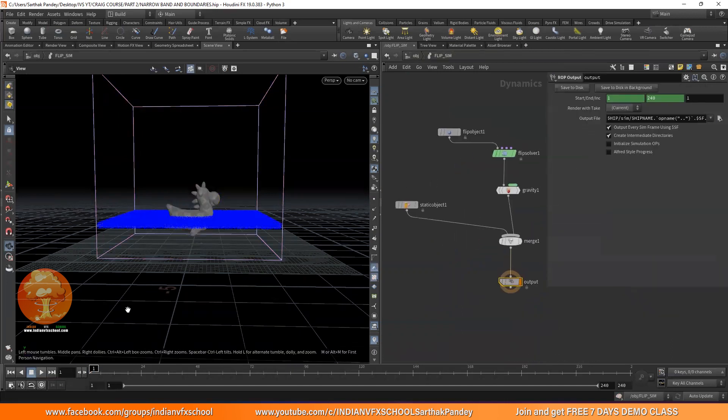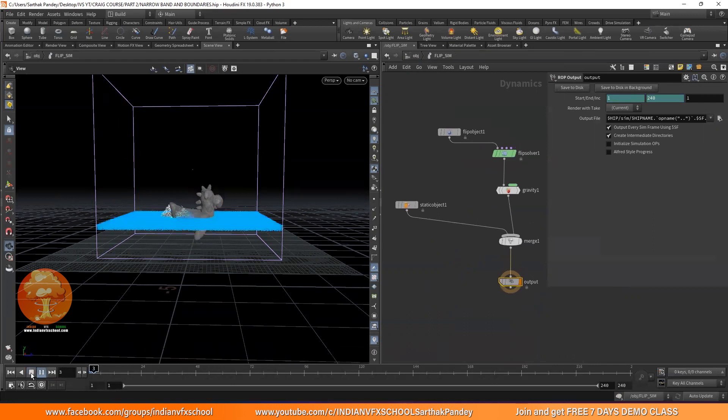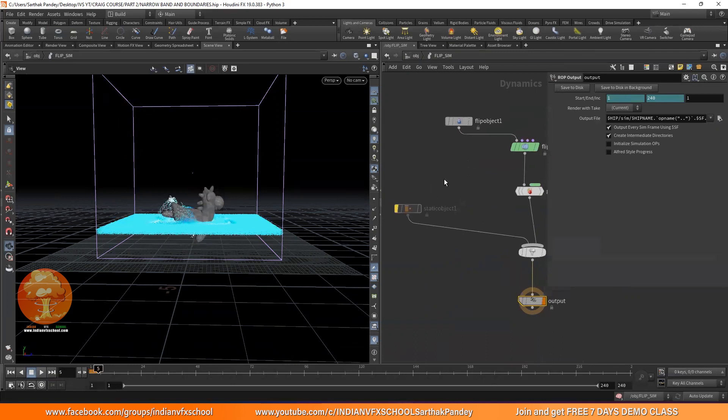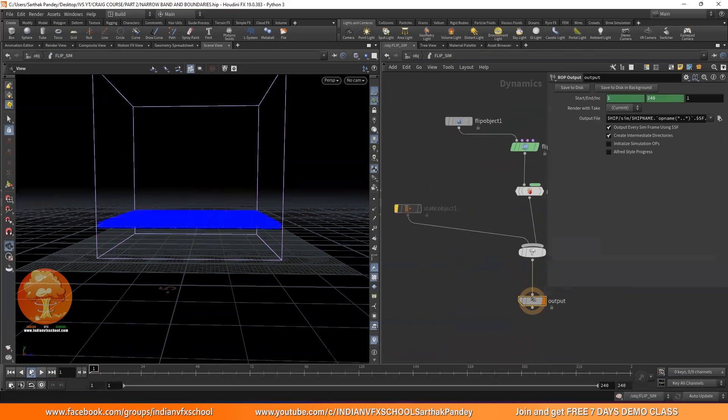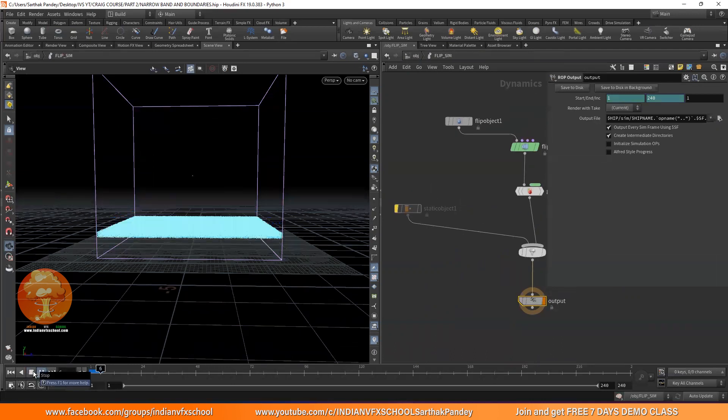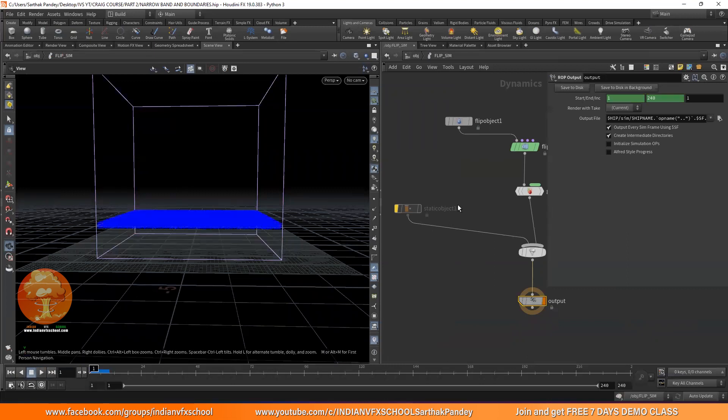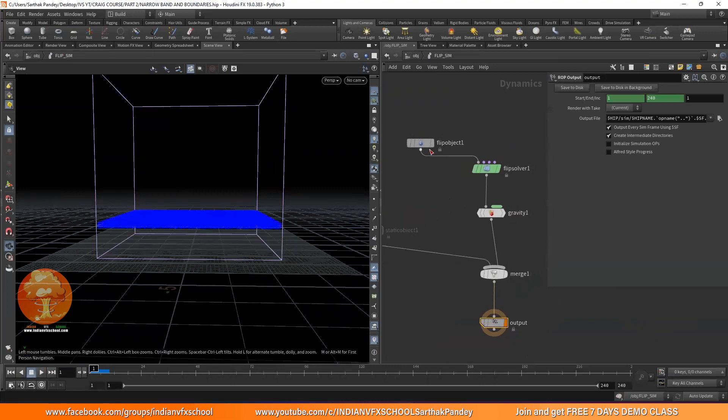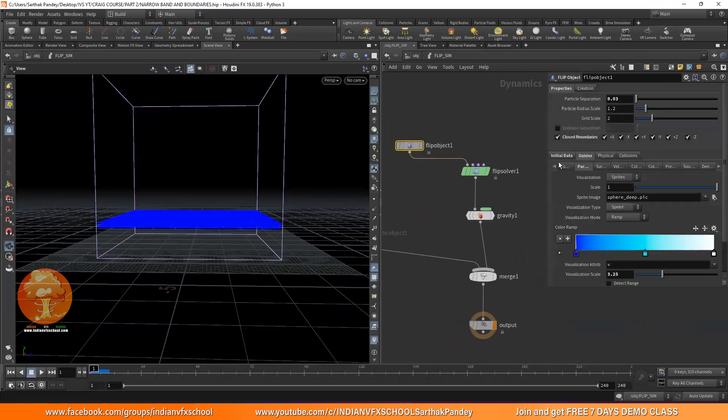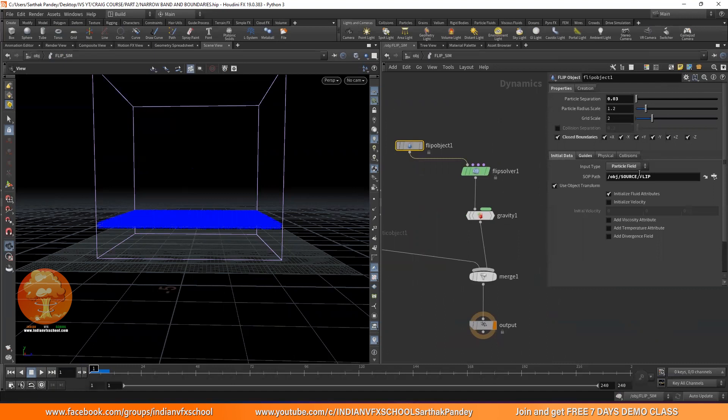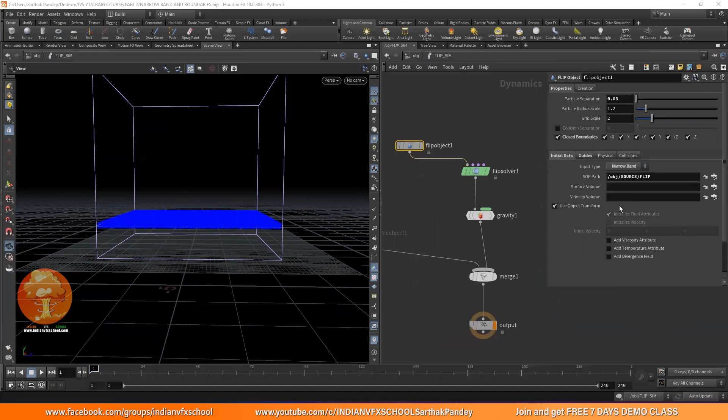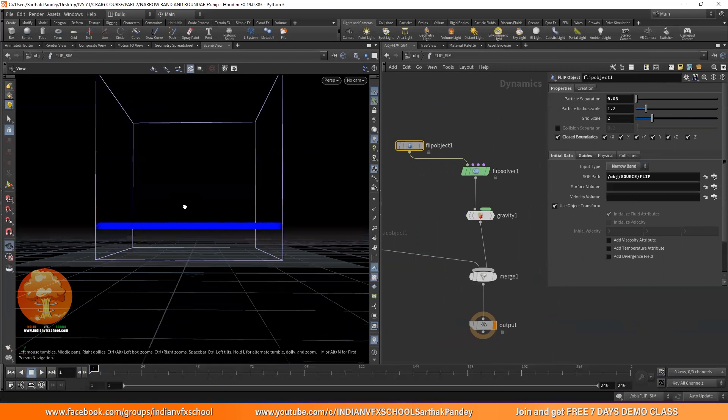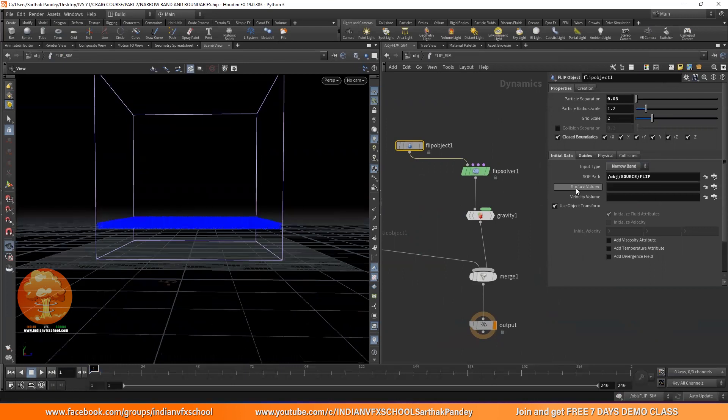So right now, if I just click on this simulation, for the moment, I'll just turn off this static object. And you will see everything is going to just fall right away. And obviously, because we have deleted the particles. So we need to tell our flip object that please, bro, don't use the particle field method, but use the narrow band instead, because we are providing some extra information.